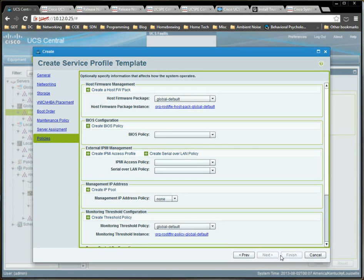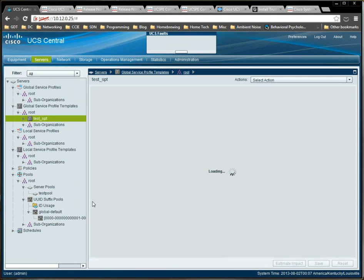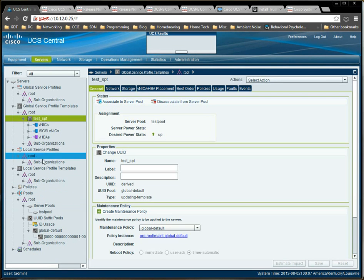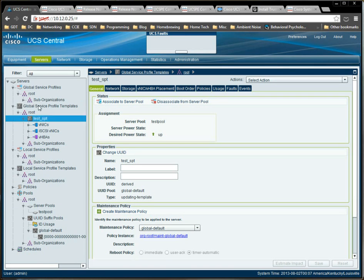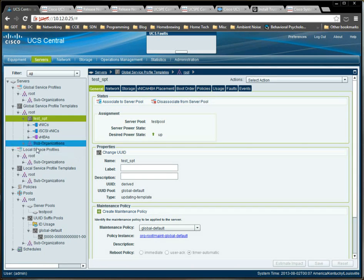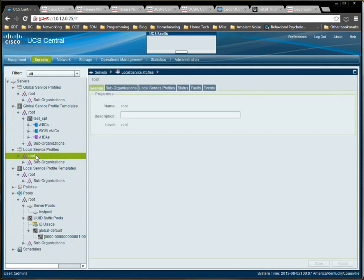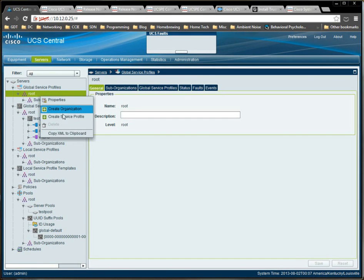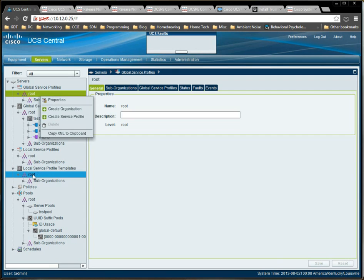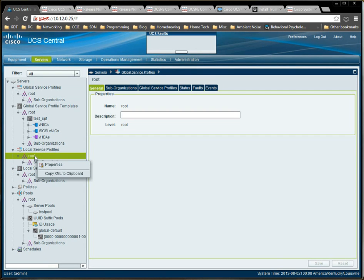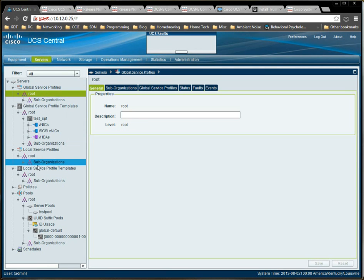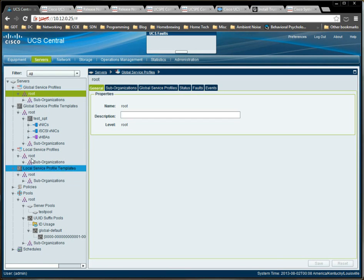Now the interesting part about this interface is you might be asking yourself, well what's the difference between a global service profile and a local service profile? I'm glad you asked because if you were to right click on this organization, very similar to the way that we did up here, we can create organizations, or rather we can create service profiles here. But we cannot here. The reason for that is if we were to define a service profile or a service profile template in a UCS Manager instance outside of UCS Central, it would show up here.